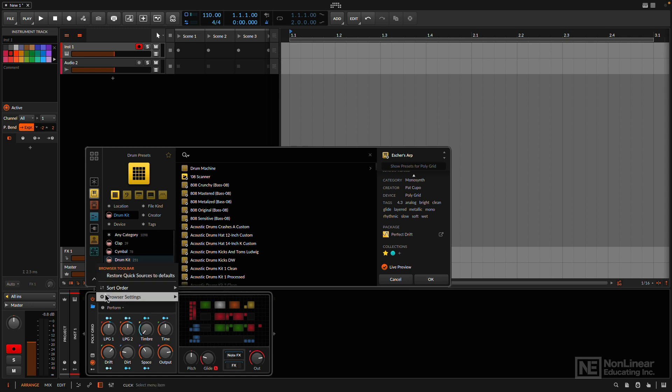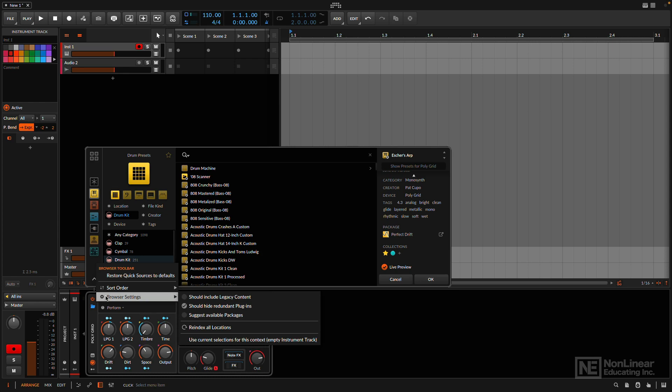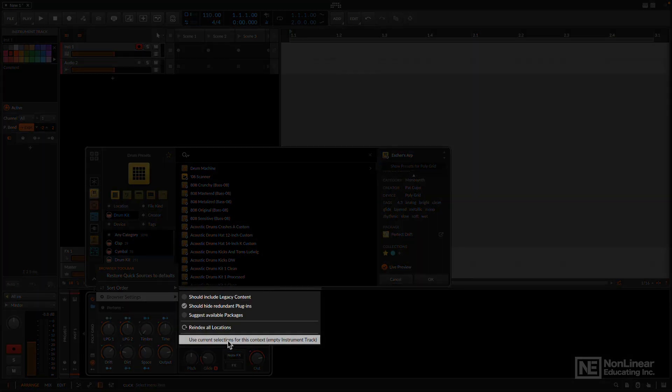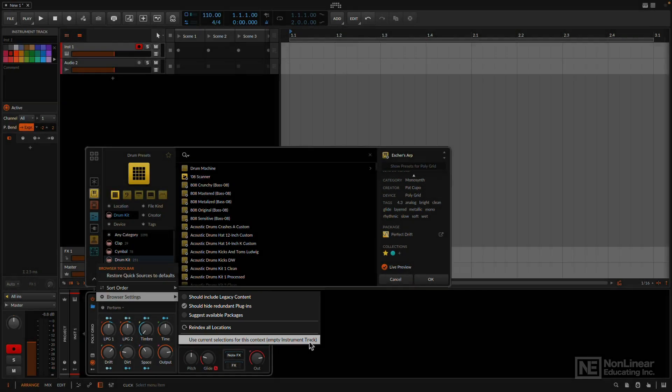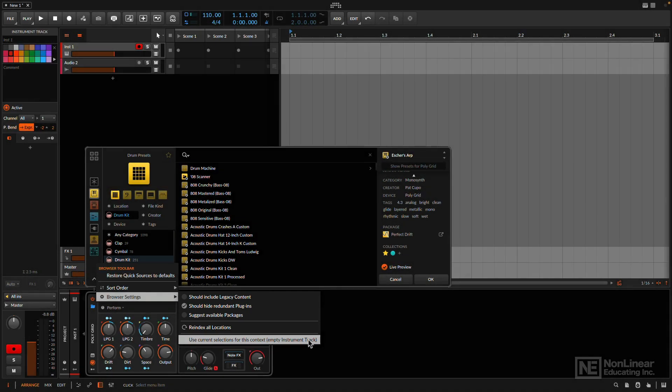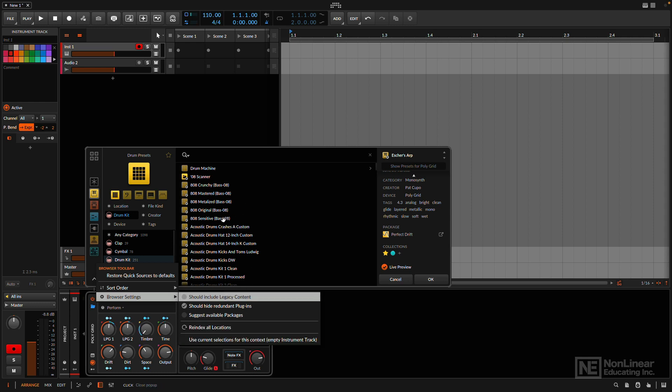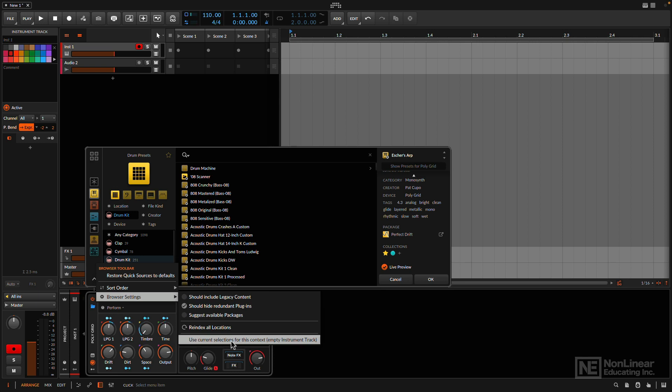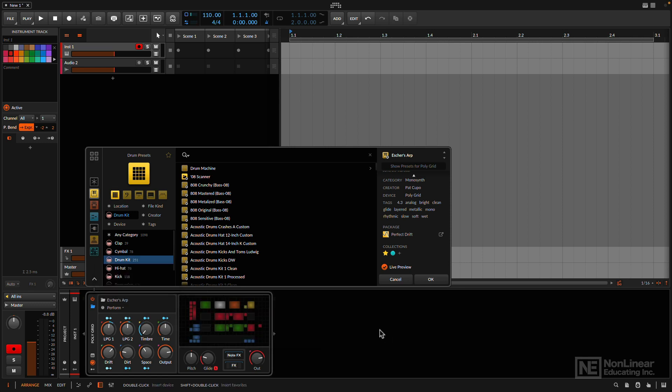We have, in the Browser Settings, at the very bottom here, I have the option to use the current selection for this context, Empty Instrument Track. There are numerous different contexts now for the browser. And if you right-click on the pop-up browser, let's say when you are looking for a sample within the sampler instrument or something like that, you could save the context so every time you open the browser in that context, it'll go to that location. This is pretty cool, and if you have a lot of specific areas that you constantly go to, especially if you work with clients, that can be really useful. I'm not going to set that up now, though, because I look too many different places all the time.